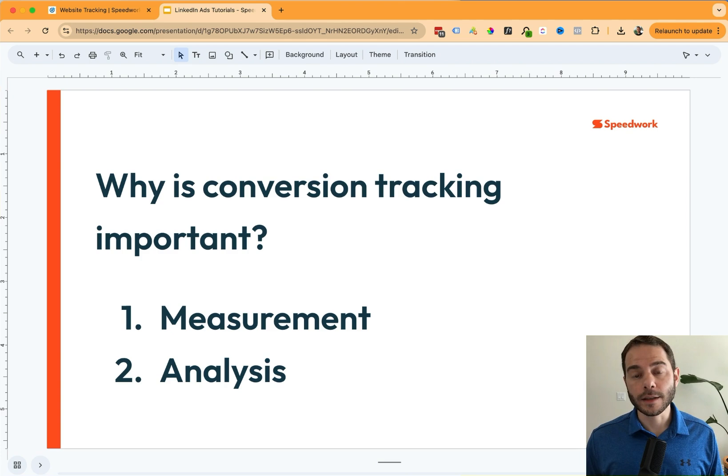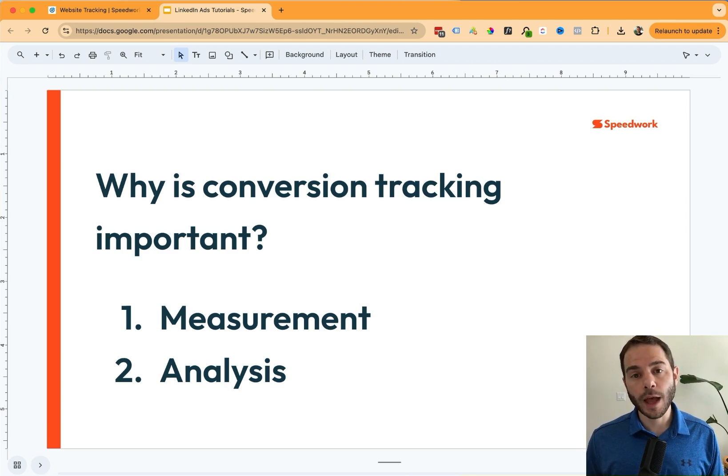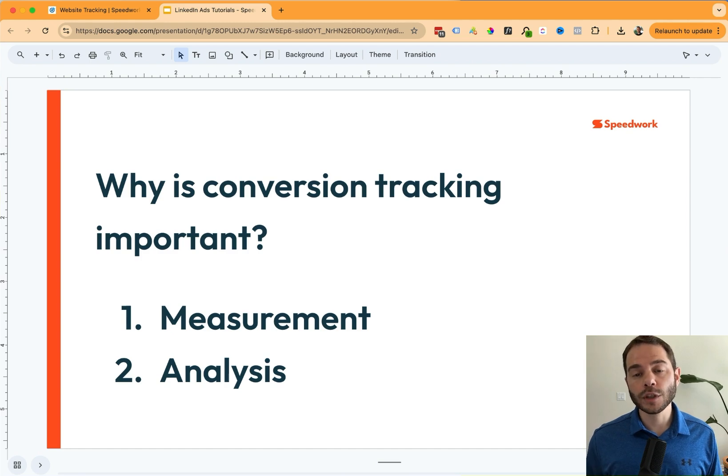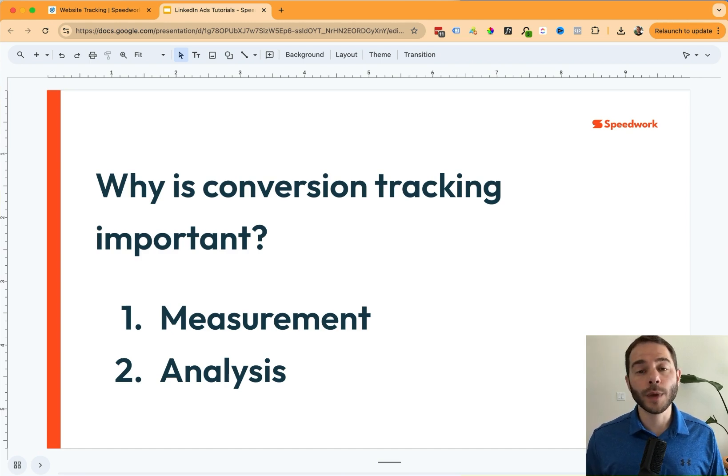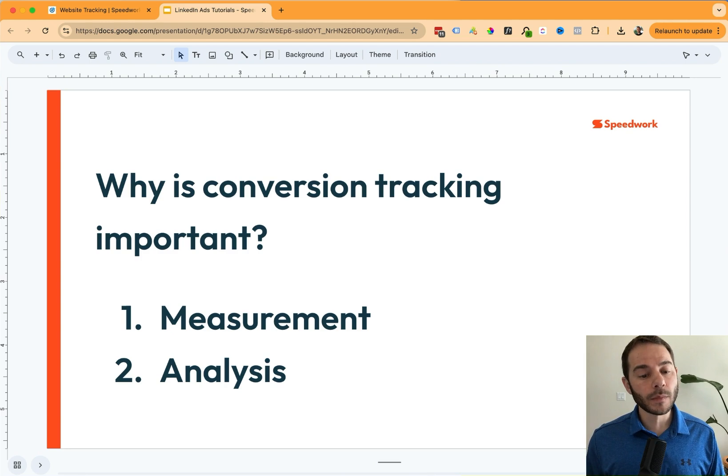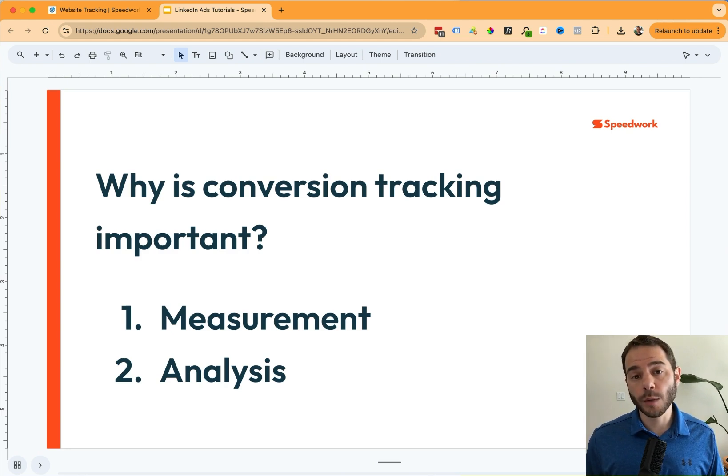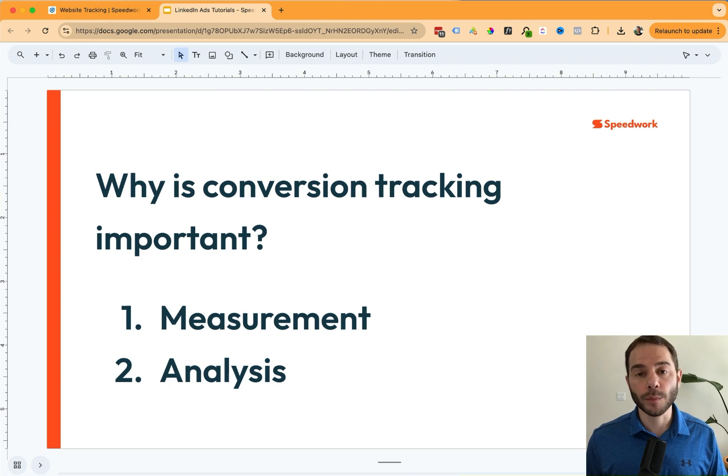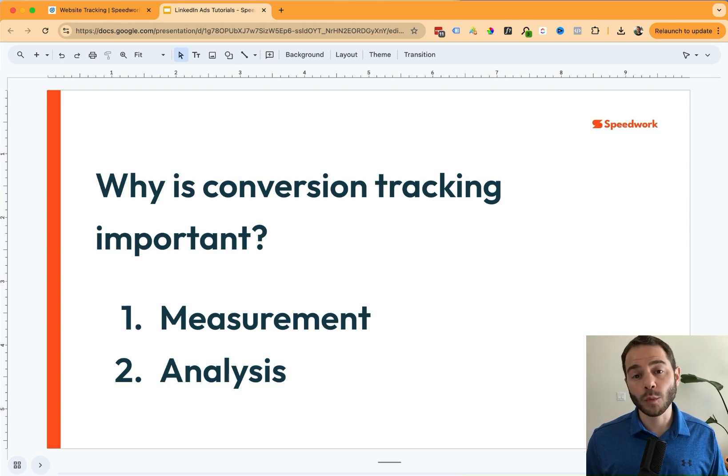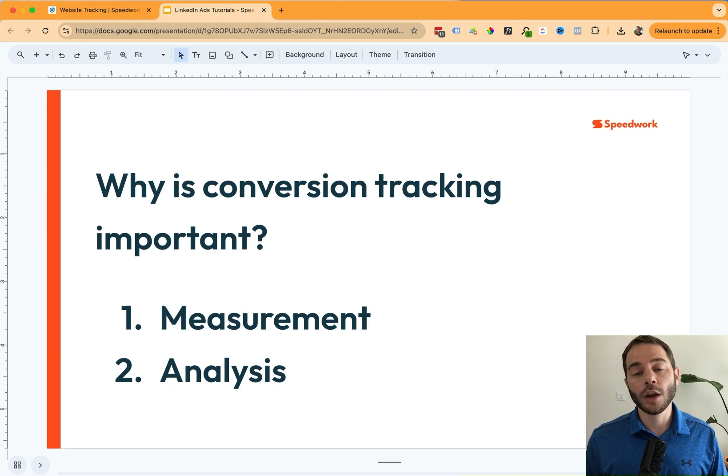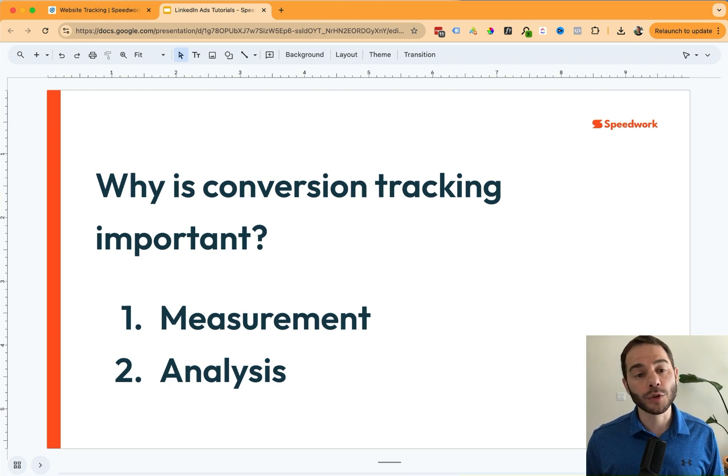The second part is analysis. As you run multiple campaigns and run multiple ads, you want to know side by side how those different campaigns and ads are performing so you can make adjustments as necessary. You can answer questions like, is campaign one performing better than campaign two and move your budget accordingly? Or is ad one performing better than ad two? And understand the ad creative that's resonating best with your audience.